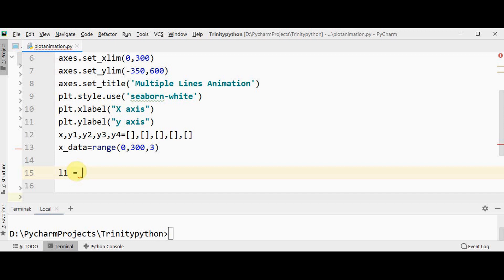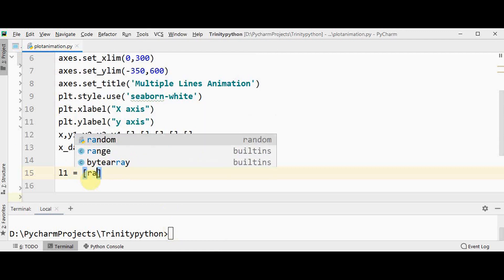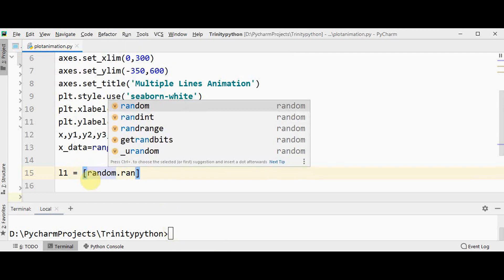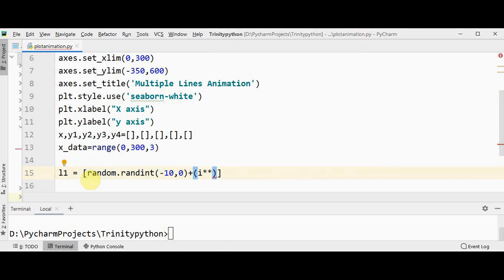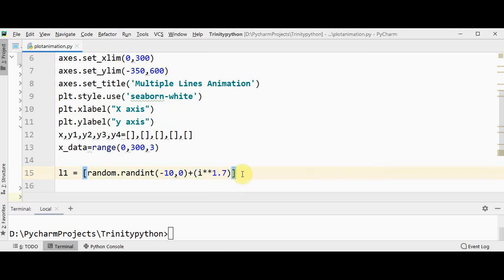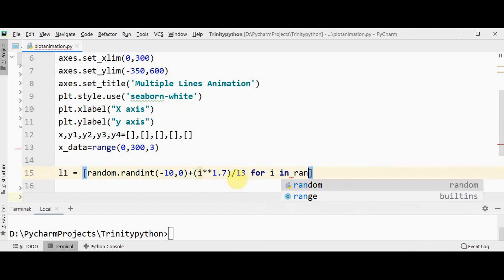So let me use list comprehension with some random values using randint to introduce randomness in the animation. List comprehension random.randint the range from minus 10 to 0, and I'm just going to add it with i exponential 1.7 so that you will get some different exponential lines, and then divide it by the random number around 10, and then for i in range 0, 200, 2. So this will create a list of 100 elements.